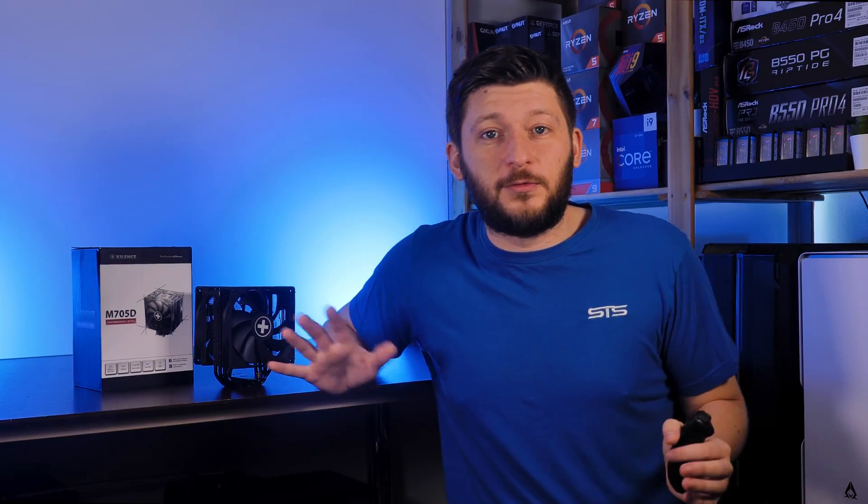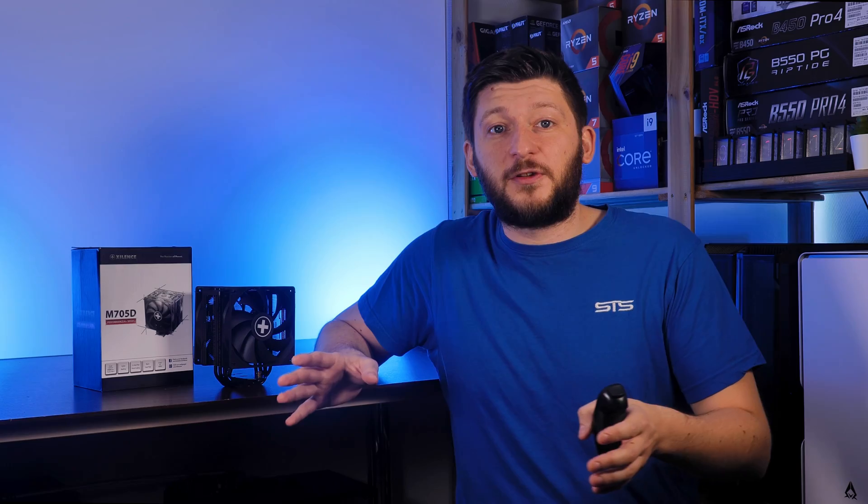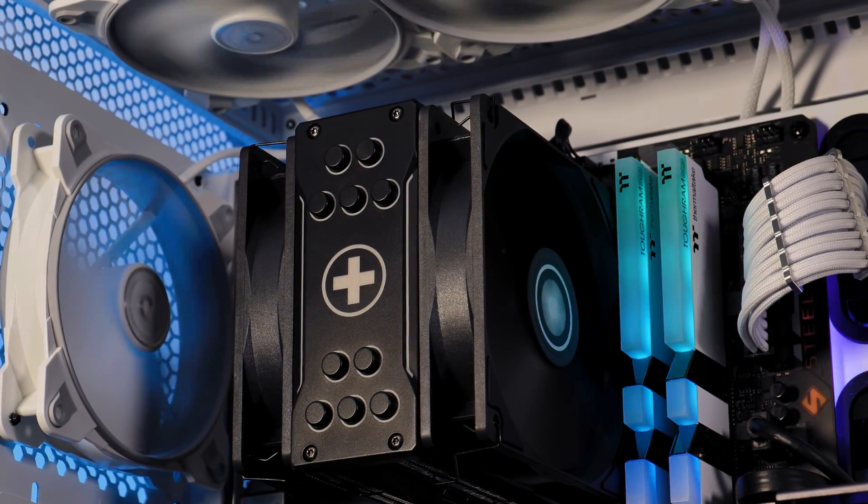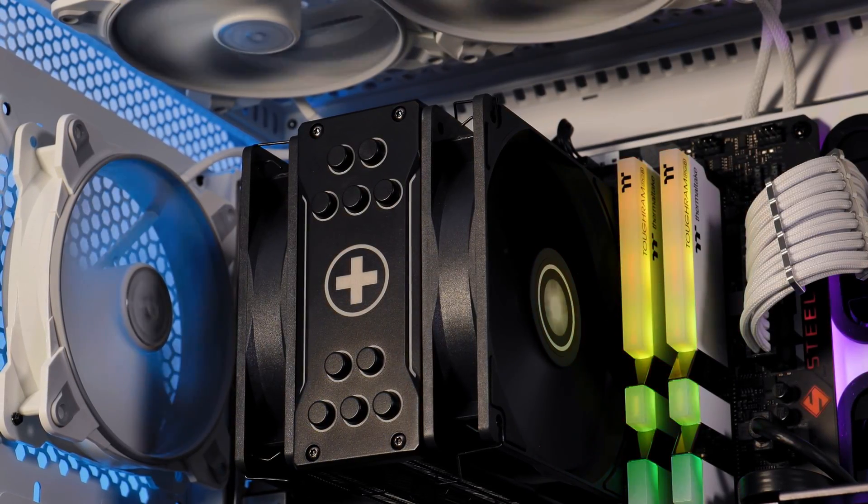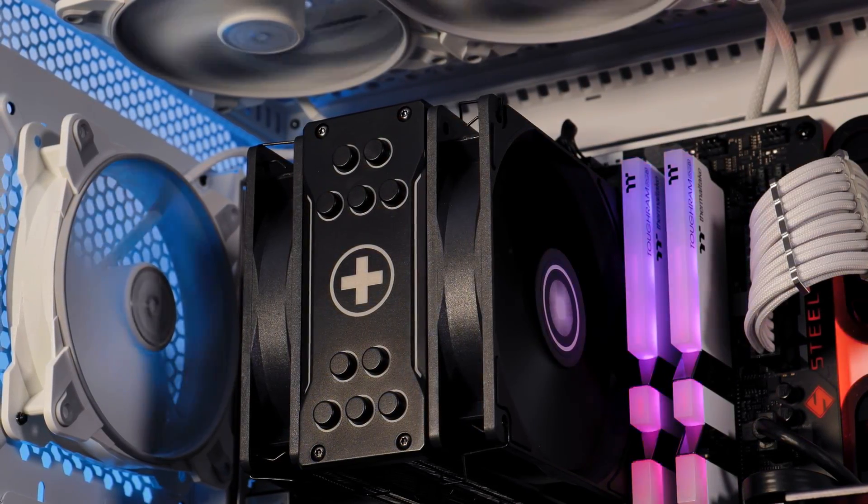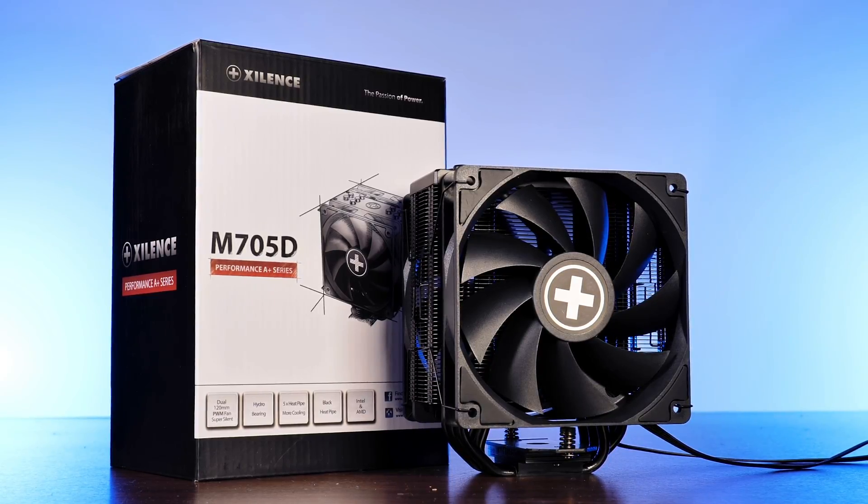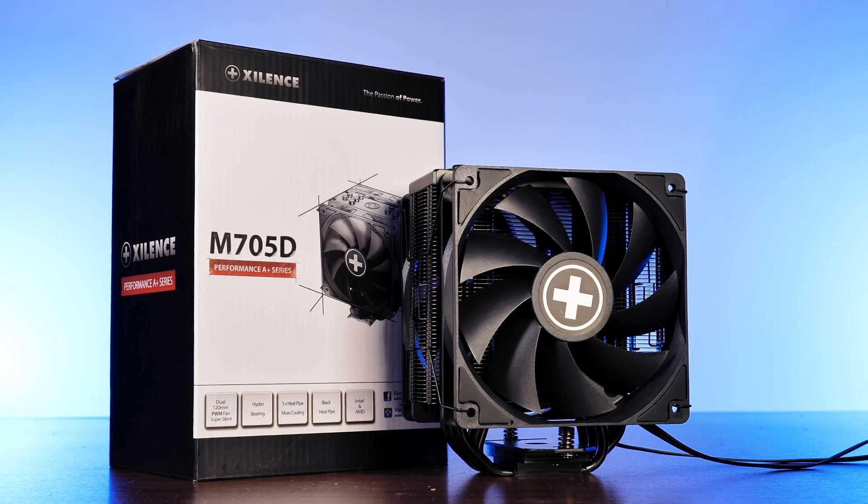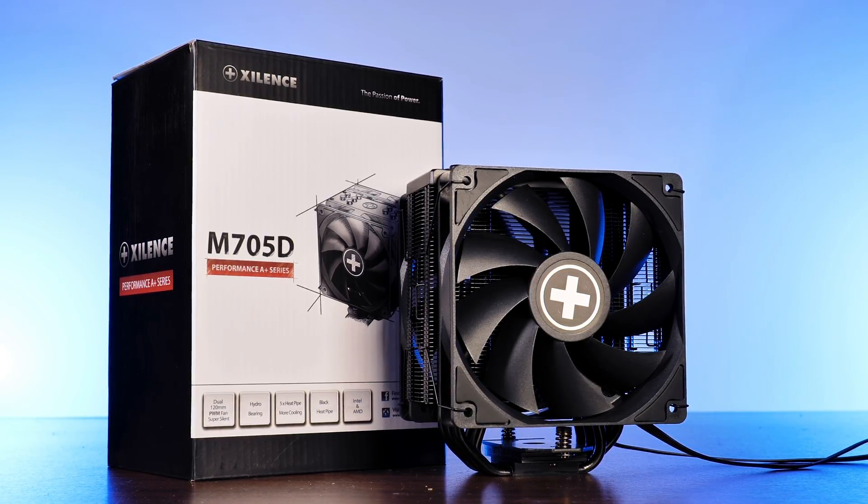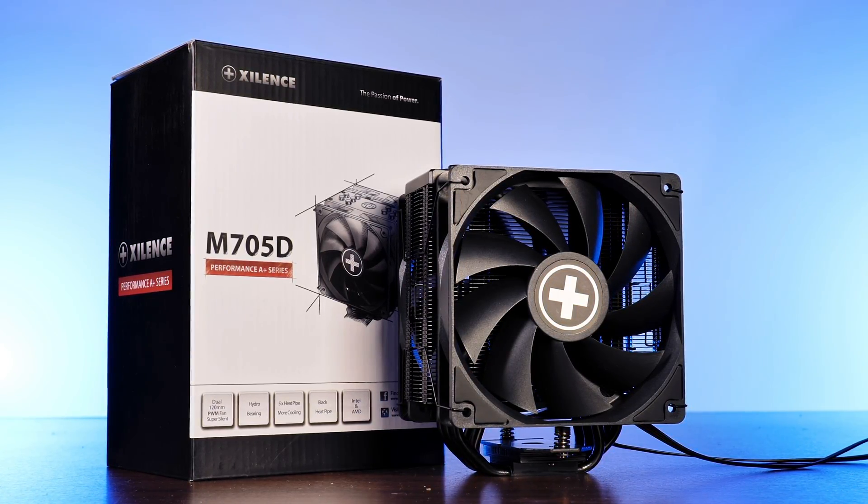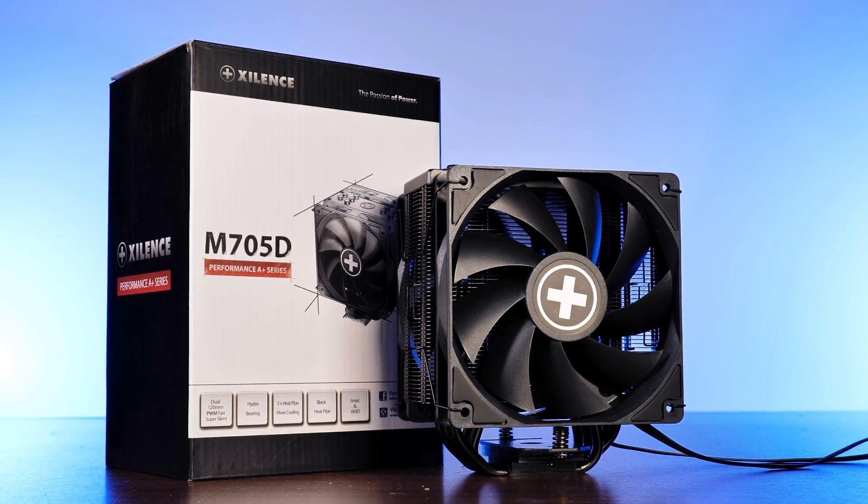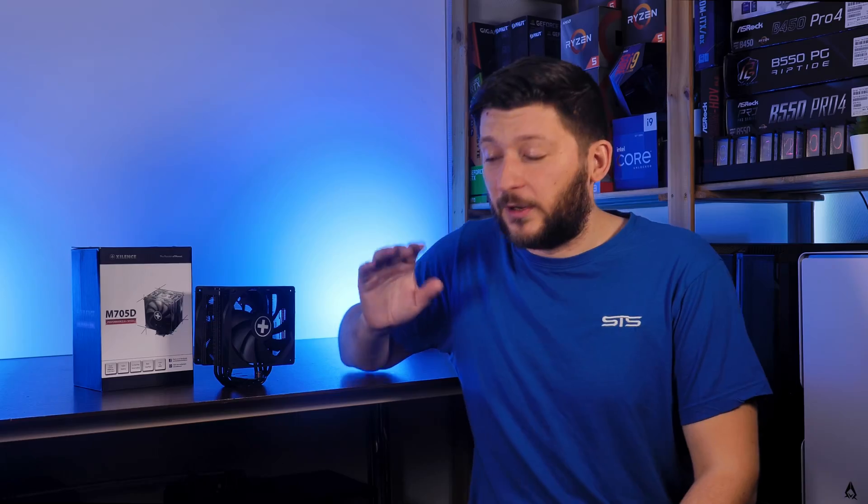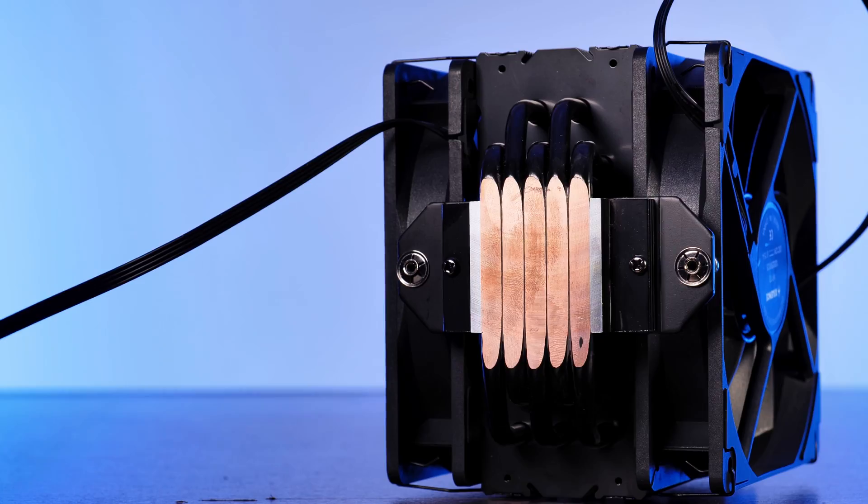So I asked for it, thank you to Xilence at this point. I installed it, and I hoped, please God, let it be good. And yes, yes, it is hella good, finally. So this is the new XC061 or M705D, or if you could add a third name to it, but it is the cooler you should be aware of.